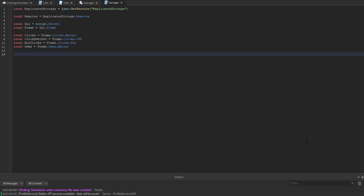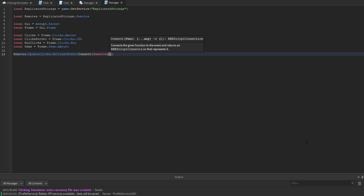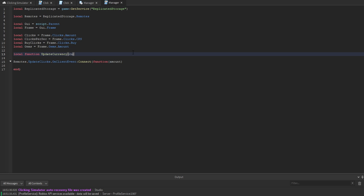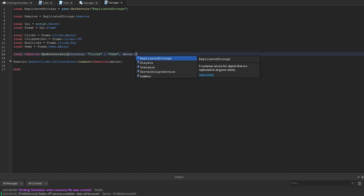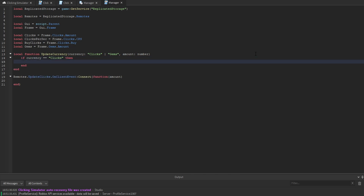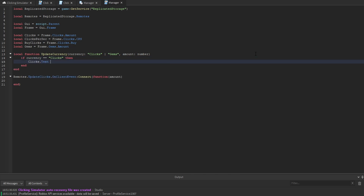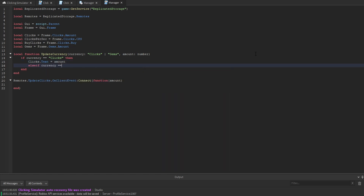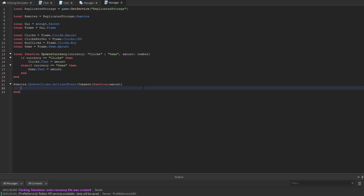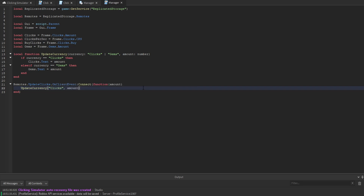We listen for the remote event: remotes.updateClicks.OnClientEvent:Connect(function(amount)). We also create a local function called updateCurrency accepting currency and amount. If currency equals clicks, we set clicks.Text = amount; else if currency equals gems, we set gems.Text = amount. When the updateClicks remote fires, we call updateCurrency passing clicks and the amount.